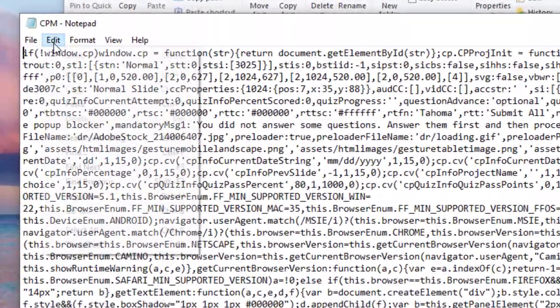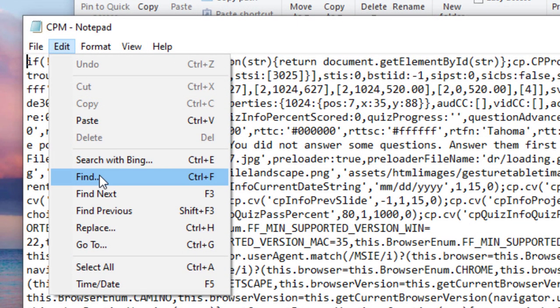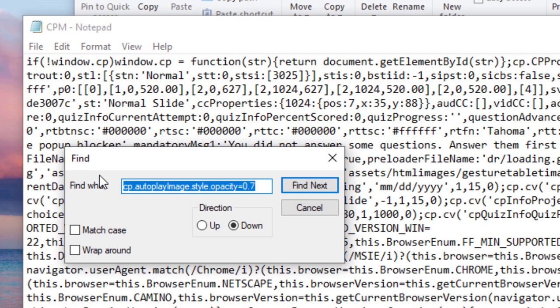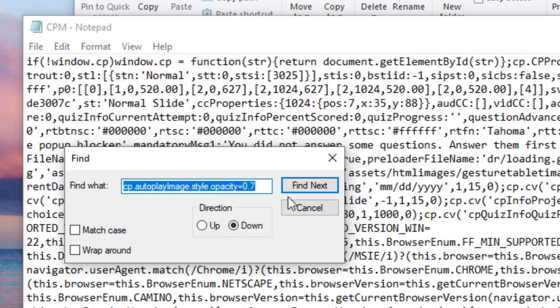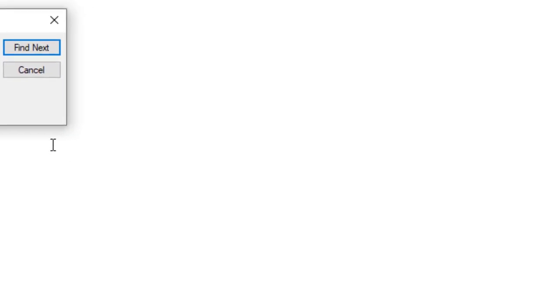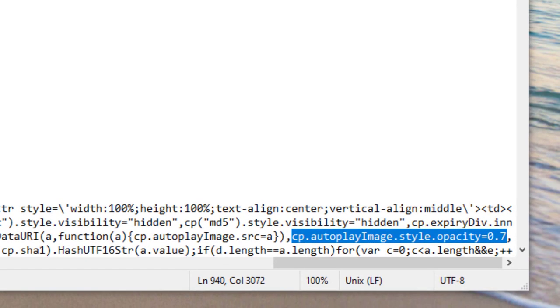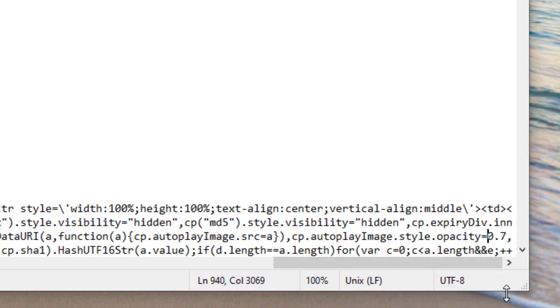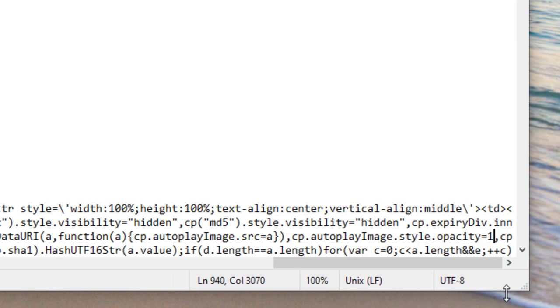So we're going to click on edit. We're going to click on find and we're going to search for an entry called CP.autoplayImage.style.opacity=0.7. We're going to find that and it's going to jump right to that spot here. I can go ahead and hit cancel. And all I need to do is select the 0.7 and replace it with the value of one.